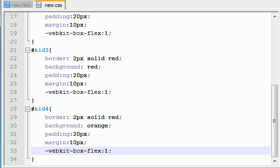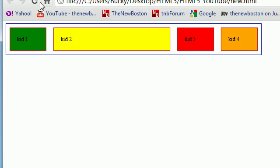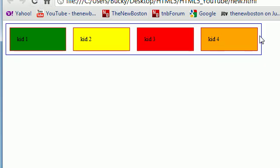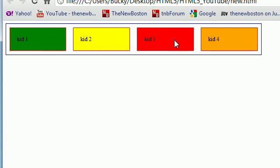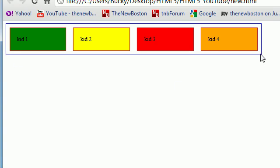And the reason we don't need the width anymore is because it's automatically, if I show you guys actually, it's automatically going to figure out the width of the parent and then figure out how it can evenly flex all of these to give them all the same share of the pie. So I know this parent is like 700 pixels wide, but say this parent was 1000 pixels wide.